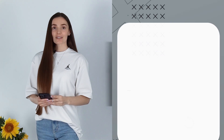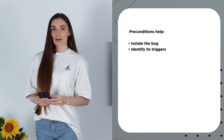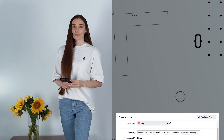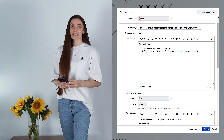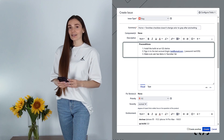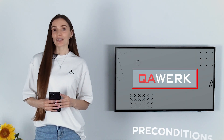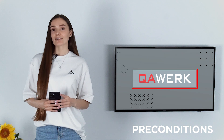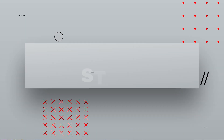Preconditions are actions you take before the steps to reproduce a bug. They are important because they help isolate the issue and identify its triggers. For example: logging in as a particular user, changing the theme, or changing the language on your phone, and so on.